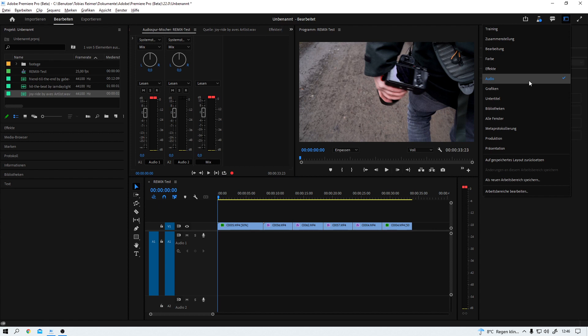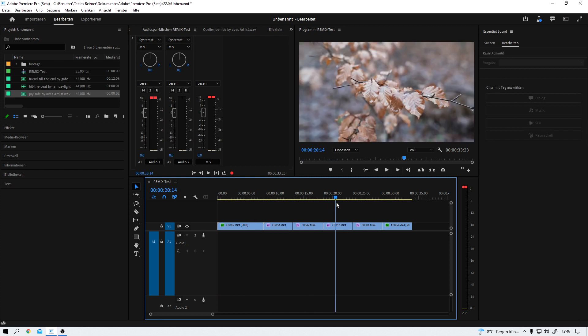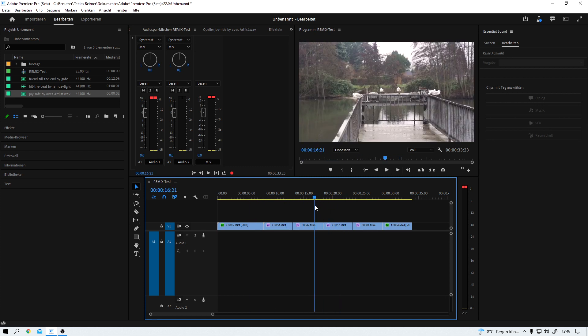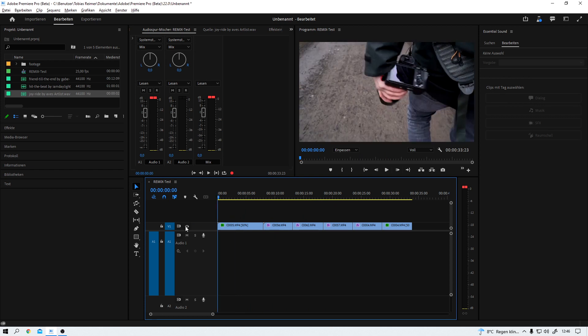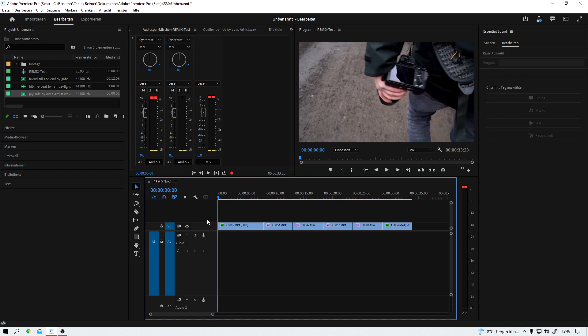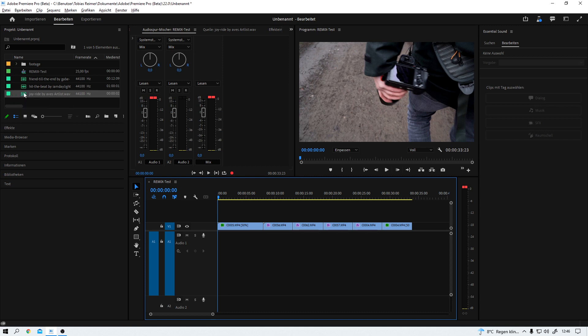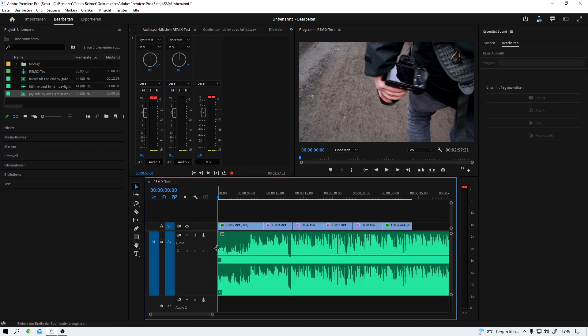Here we are now in the audio workspace of Adobe Premiere beta. As you can see, I already prepared a little sequence for us. Not that we really need it, but just something for the eyes, right? Joyride is the song that I'm going to use first. I just drag and drop it onto audio track number one and this is how it sounds like.